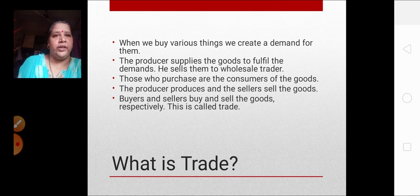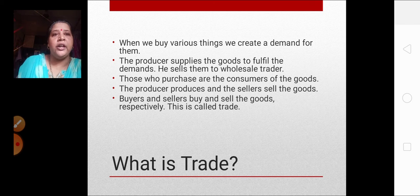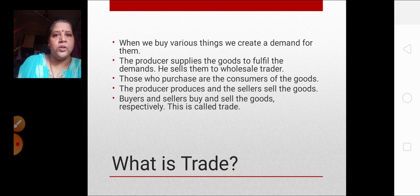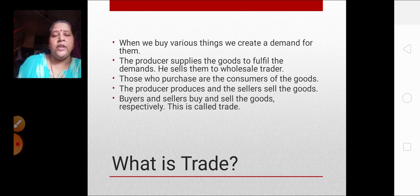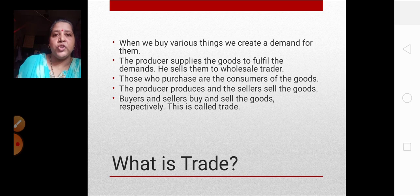Now let's learn what is trade. When we buy various things in our day-to-day life, we are creating a demand for that thing. Unless we demand for a thing, it will not be produced or sold. For example, take a Colgate — if we are buying a Colgate, we are creating a demand. So the shopkeeper will keep more and more Colgates because there is a demand for that thing.